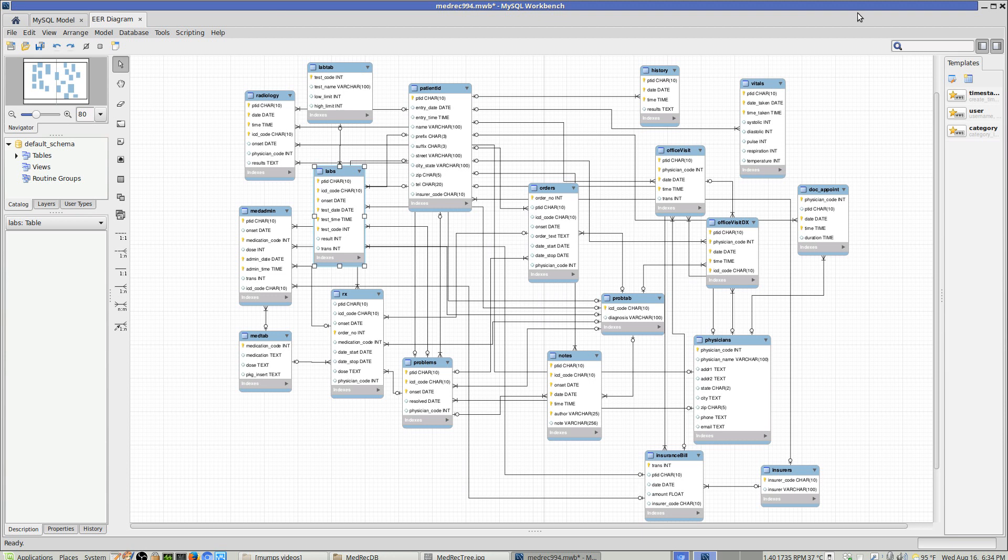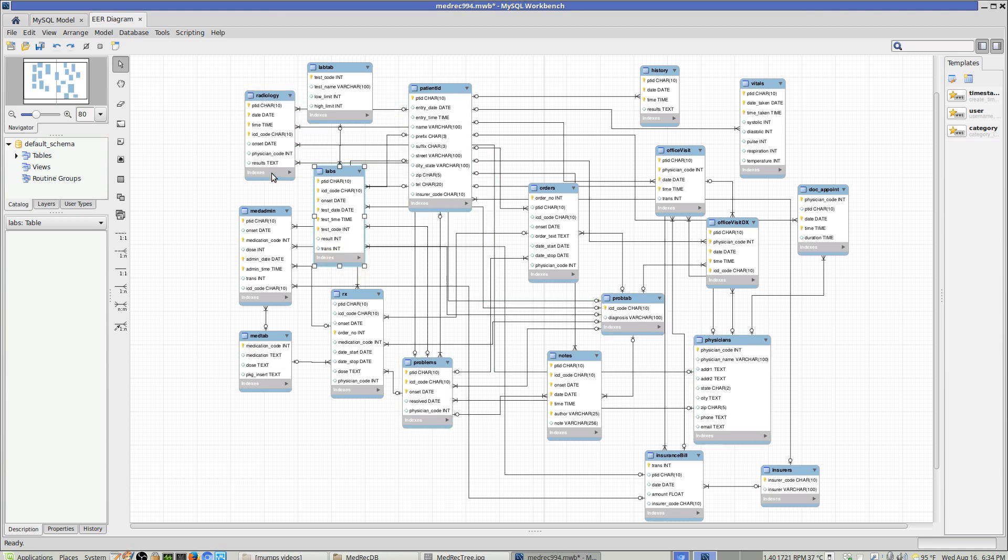Why would you want one versus another? Well, bean counters like this. Bean counters in administration love having all the lab data in one table, all the radiology in another table, all of the prescriptions in another table, because they're not taking care of patients. They're taking care of the business side of the hospital or the clinic.